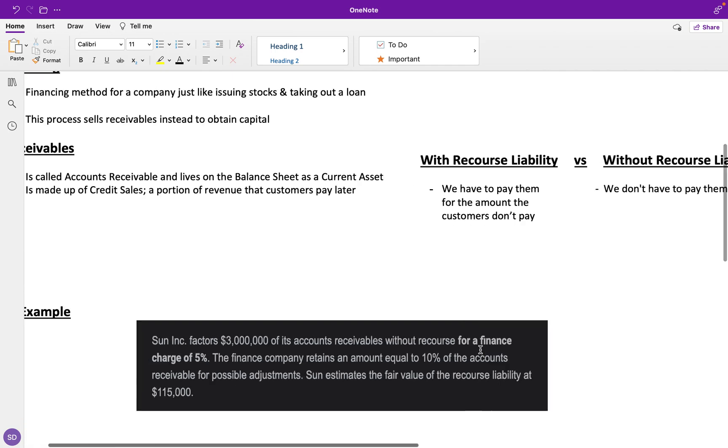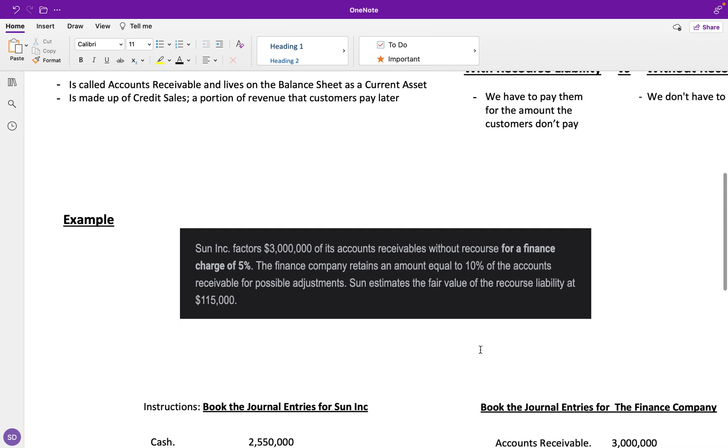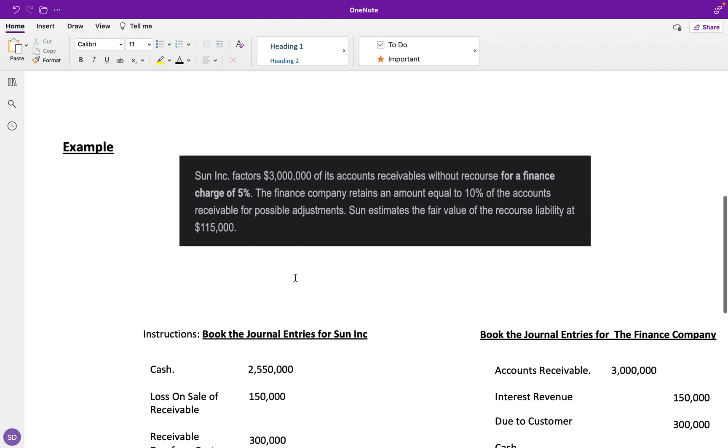Let's work through an example. Sun Inc factors $3 million of its accounts receivable without recourse for a finance charge of 5%. The finance company retains an amount equal to 10% of the accounts receivable for possible adjustments. Sun estimates the fair value of the recourse liability at $115,000.